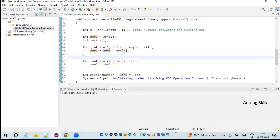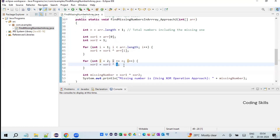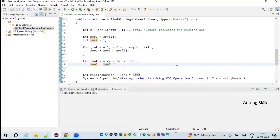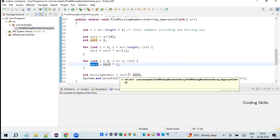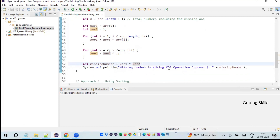Once the first for loop completes, xor1 holds the XOR of all array elements. Similarly, a second for loop runs from i equals 2 to i less than or equal to n, computing xor2 equals xor2 XOR i. Once both values are computed, the missing number equals xor1 XOR xor2. We print the message 'missing number using XOR operation' with the result.